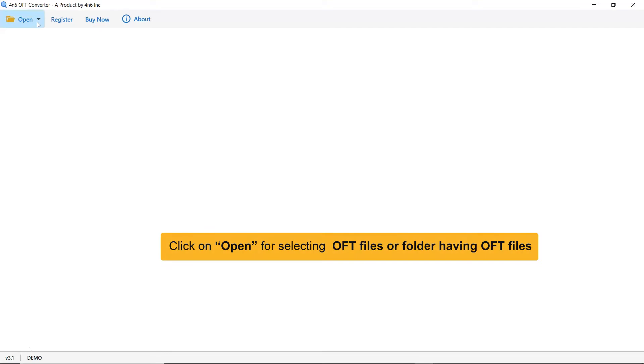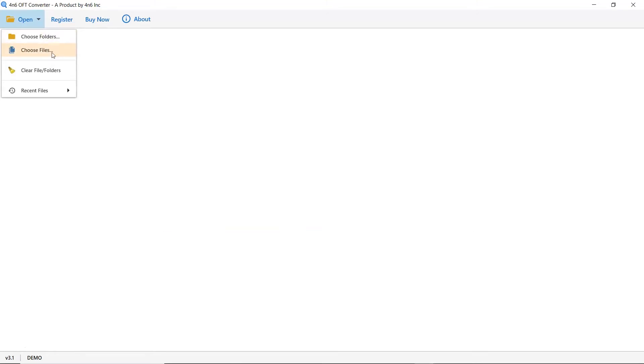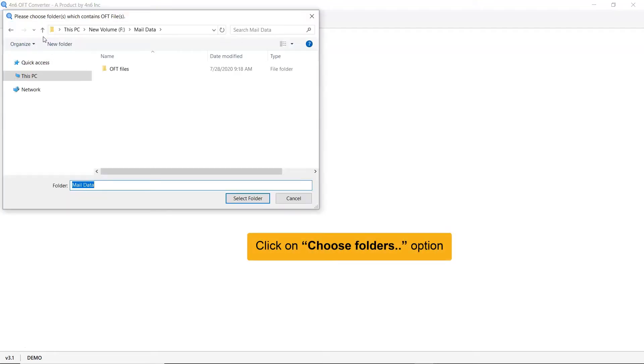Now, go to the open tab at the extreme left of the software panel and click on it. After that, select an option from either Choose Files or Choose Folders. We are selecting the Choose Folder option to upload OFT emails.